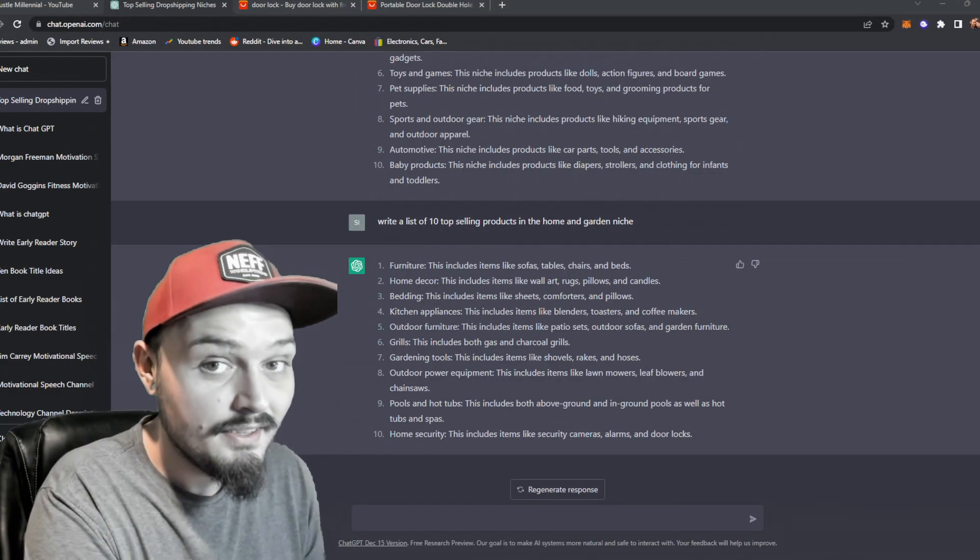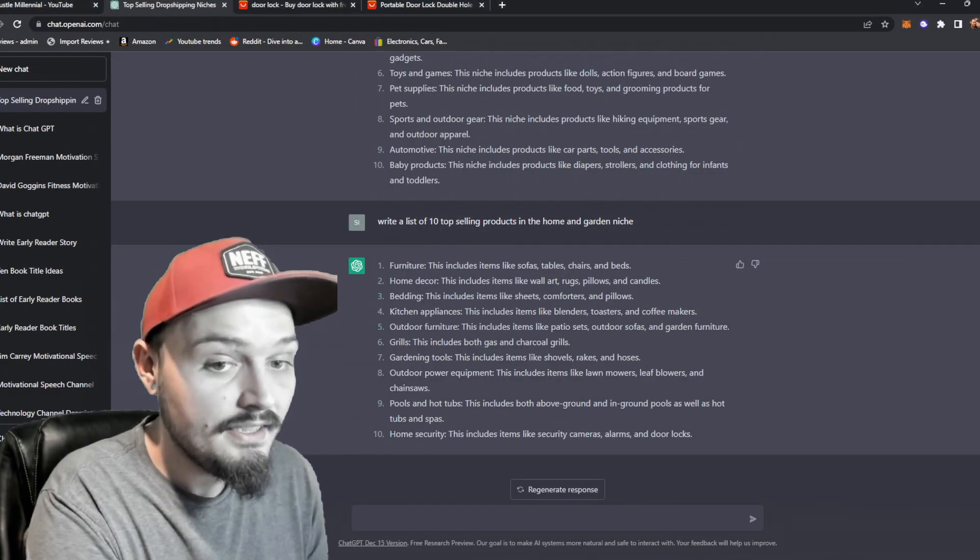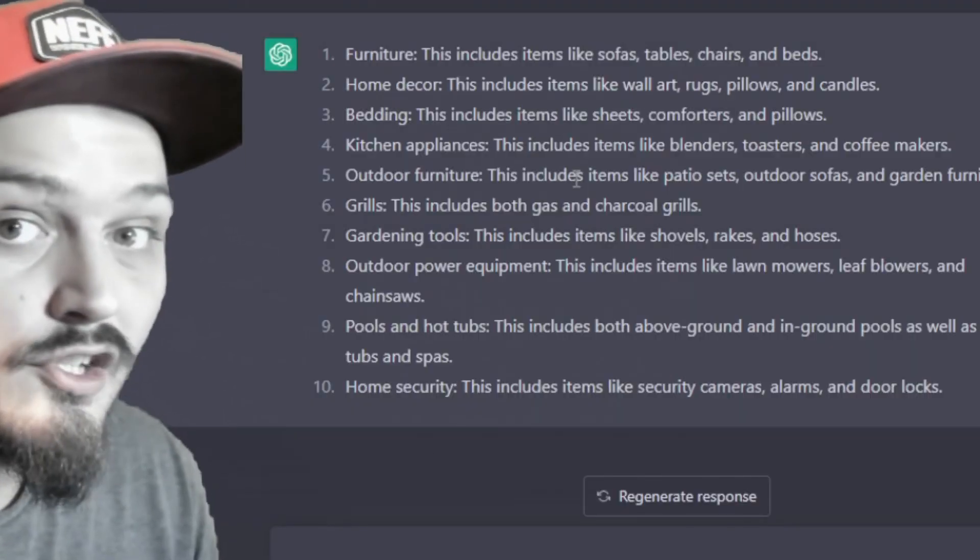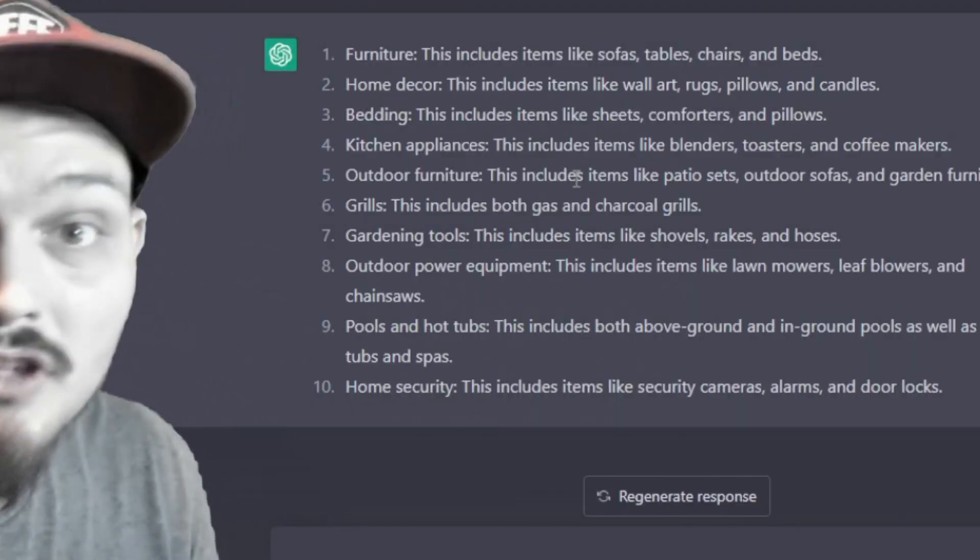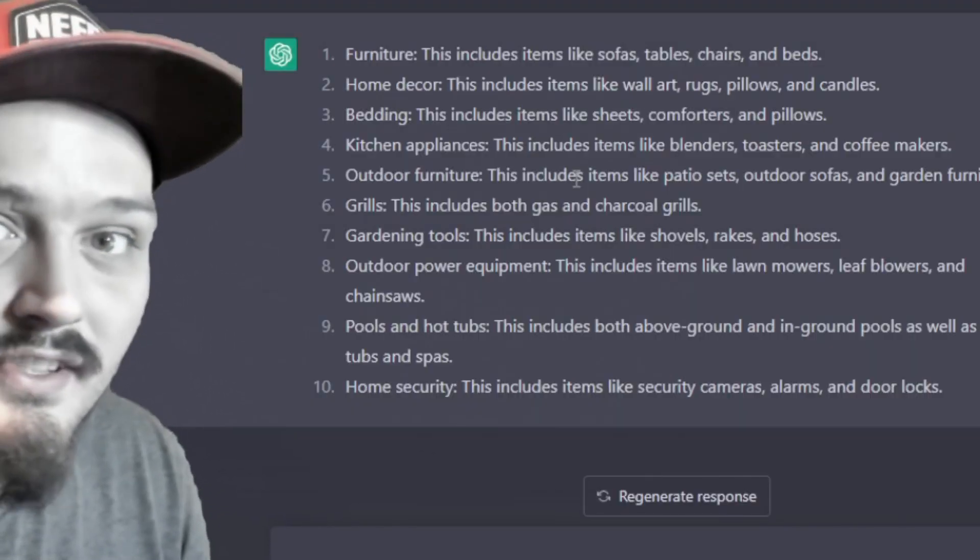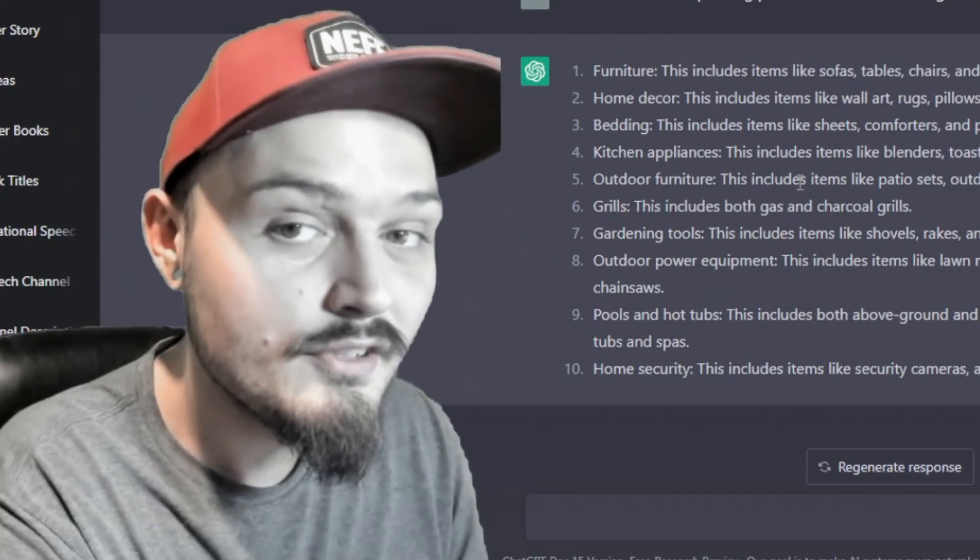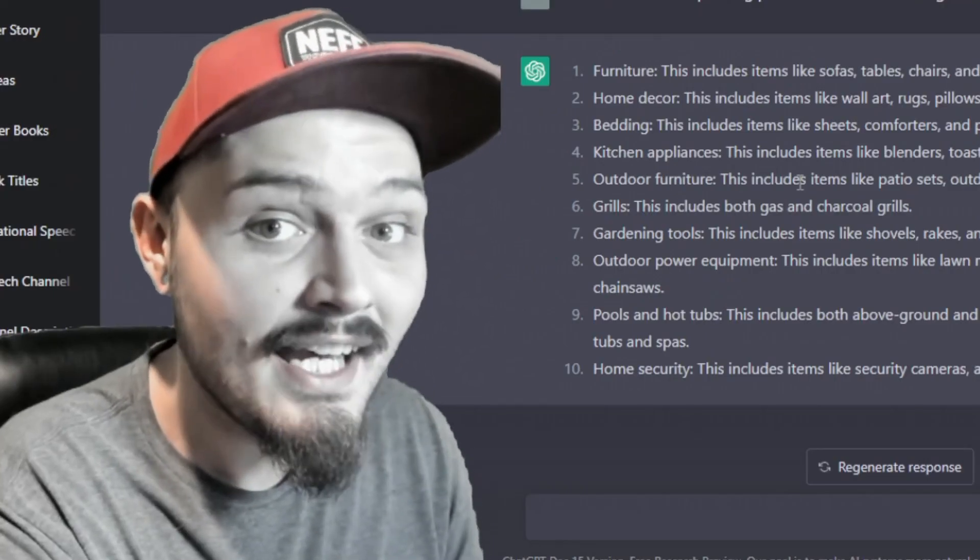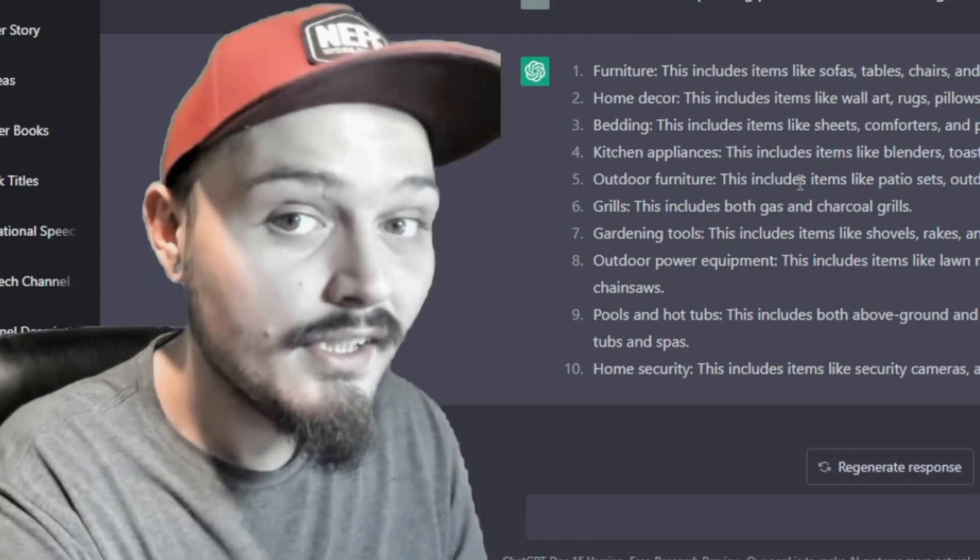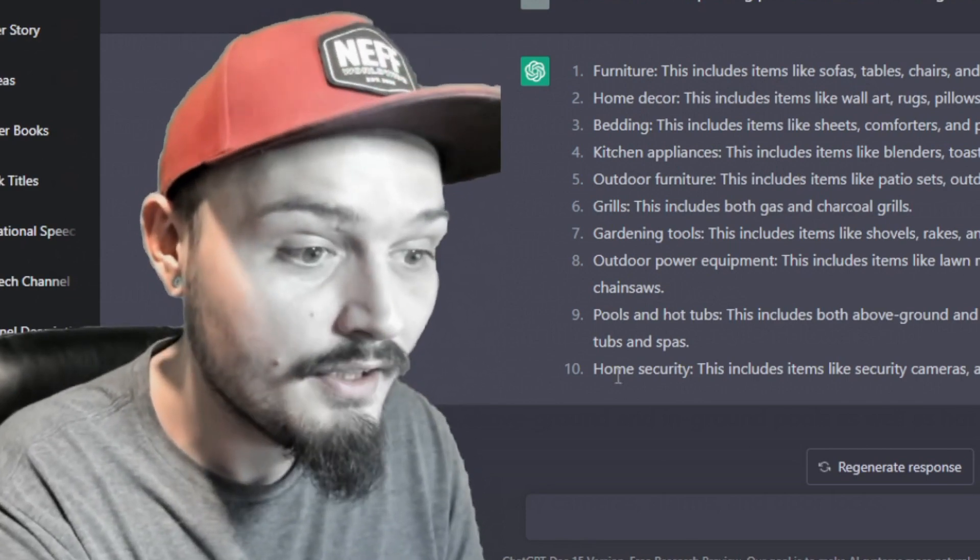Once we have a list of 10 ideas for products we can look through this and choose one that looks appropriate or something that we're interested in. You always want to do something that you're interested in because the end result will just passively and subconsciously come out better.